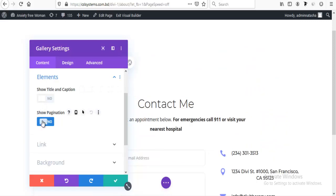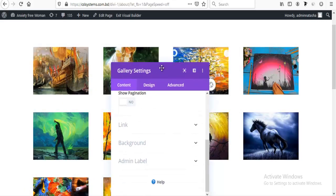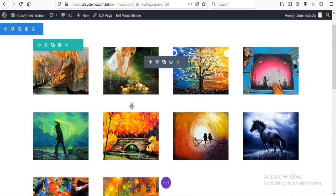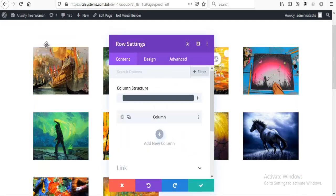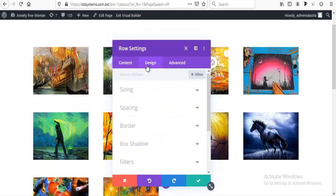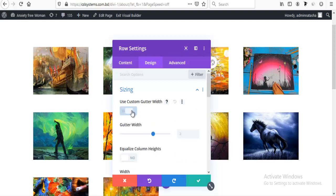Then clicking on Elements and just keeping it off for show title and caption and for pagination.